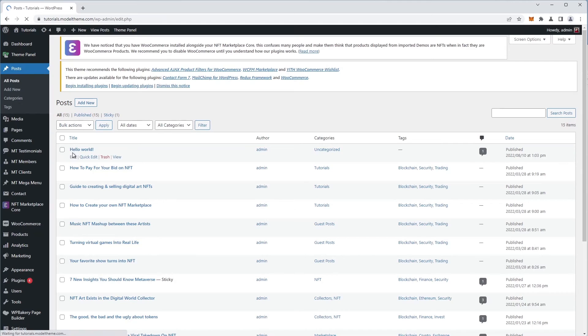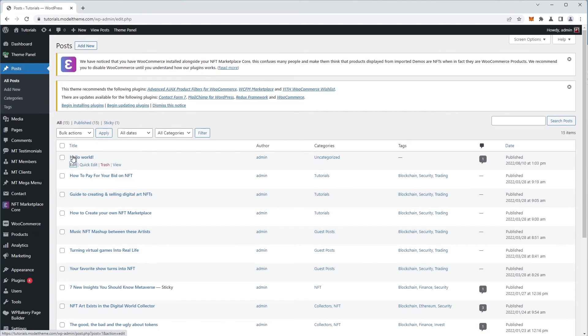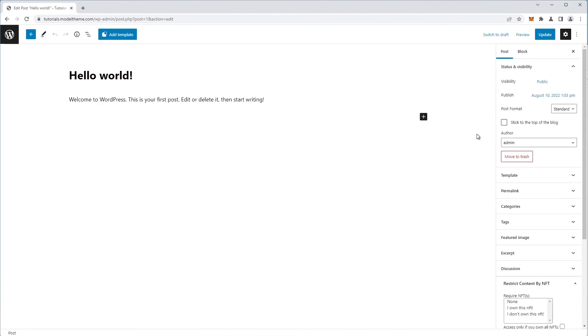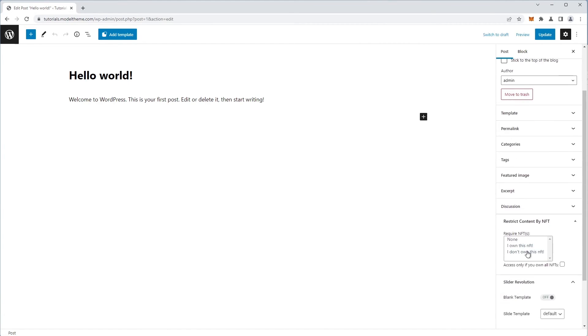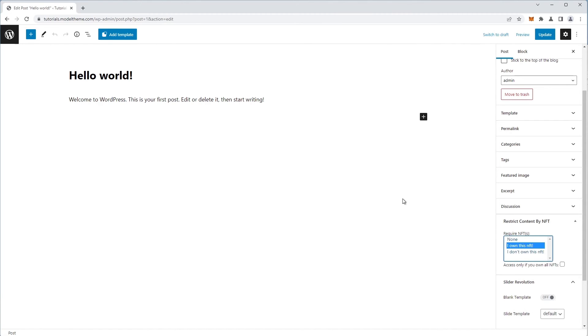We will edit the Hello World page and in the right sidebar, we see all the options for the post, such as the visibility, etc. Down here, we have the Restrict Content by NFT tab and there are two options. Require NFT restricts the content, in this case the Hello World post, only to the users owning the selected NFT from the list. So I click the NFT that I own to select it and then hit update.